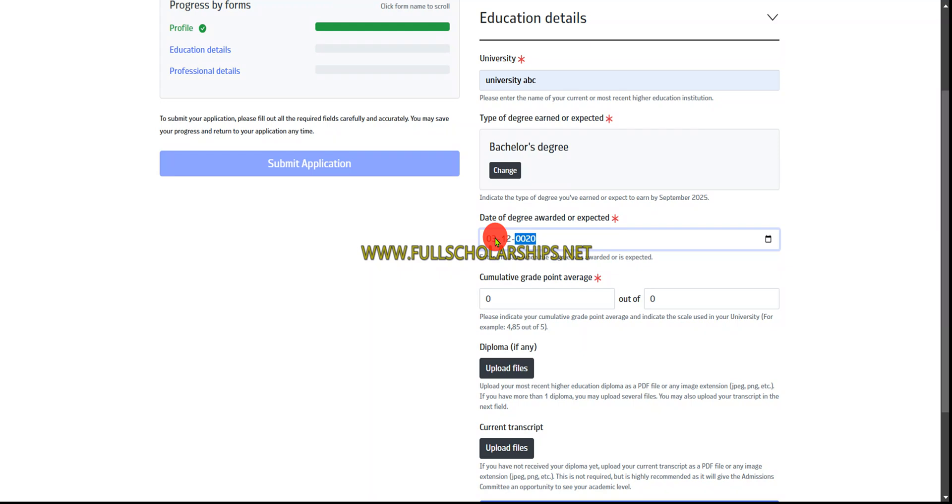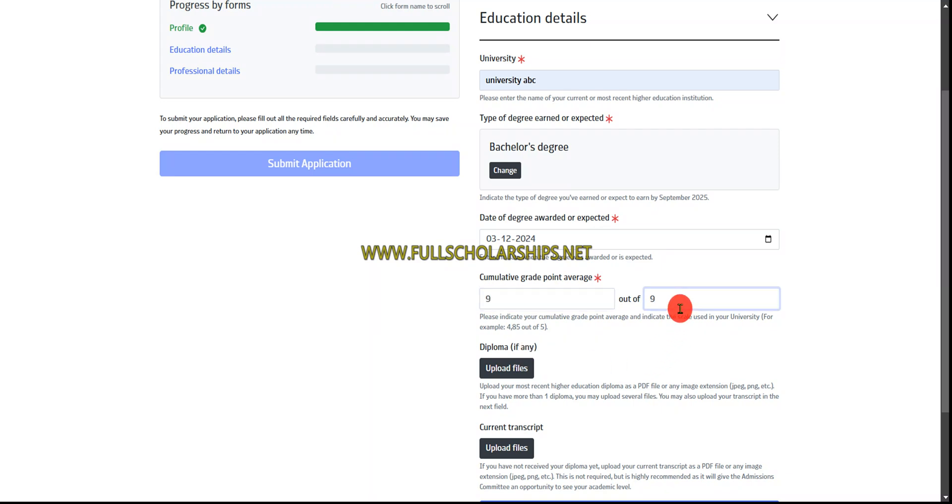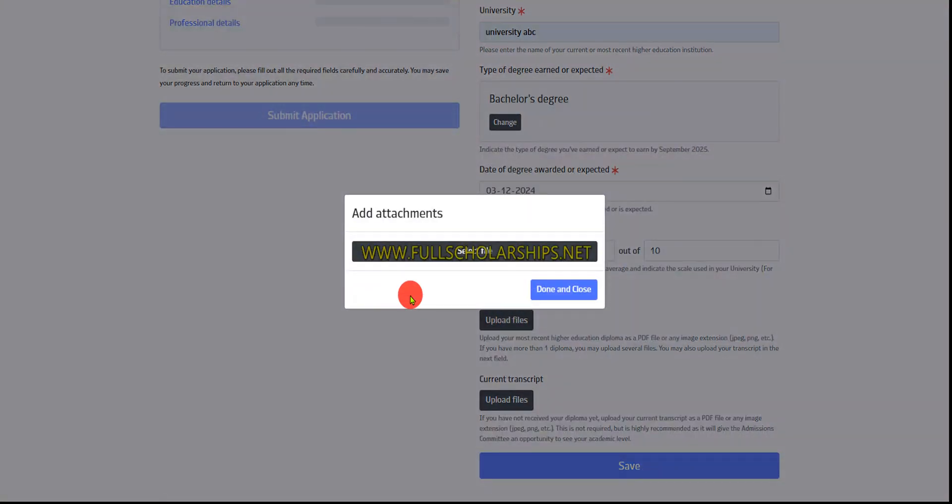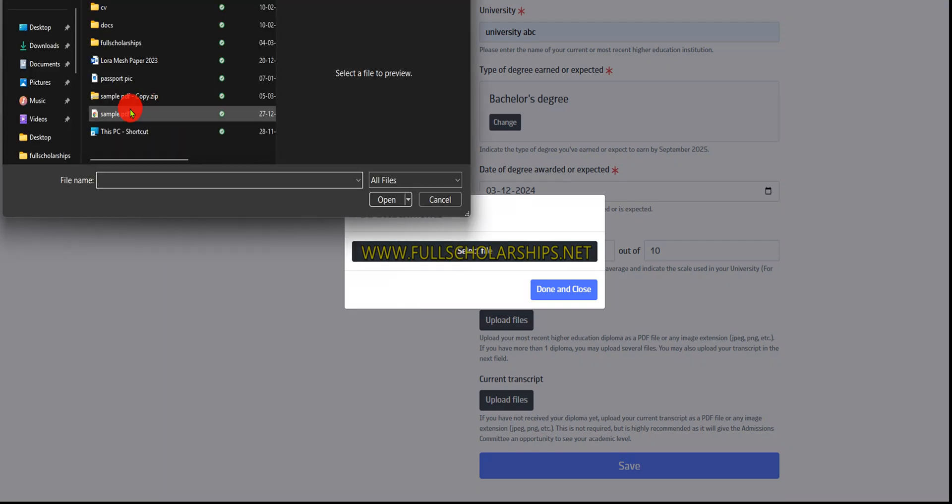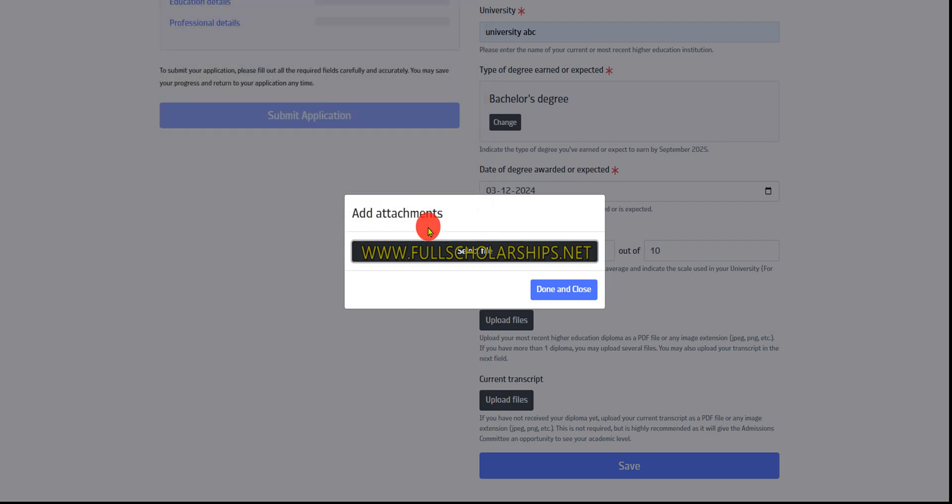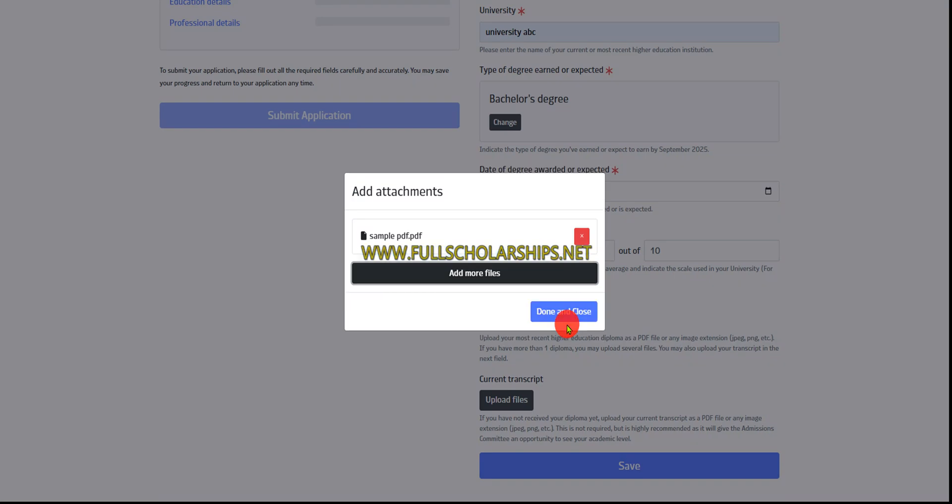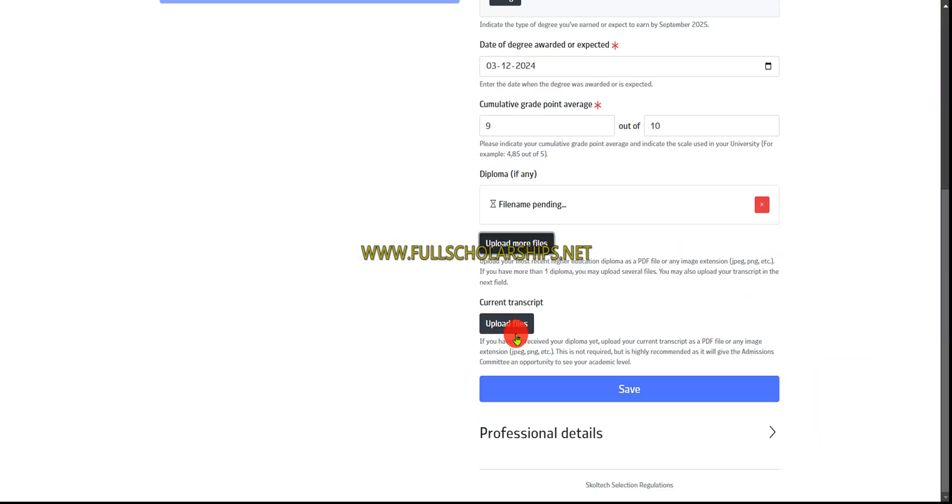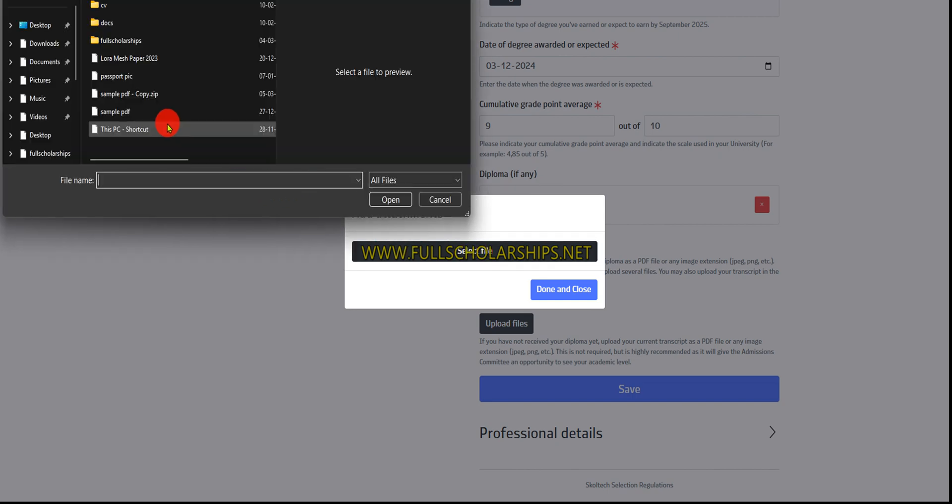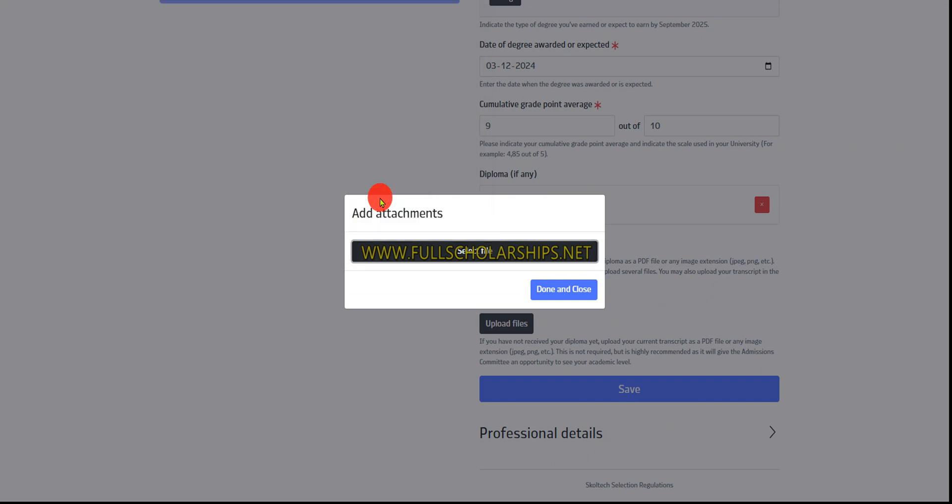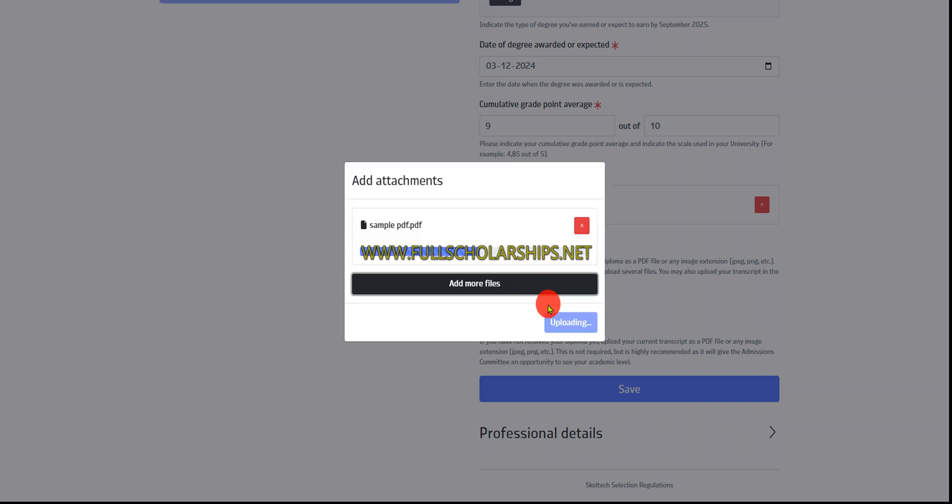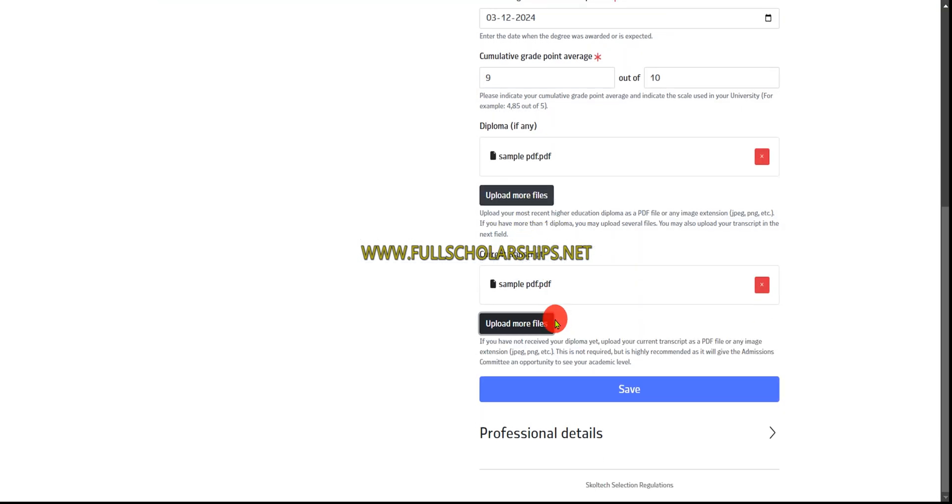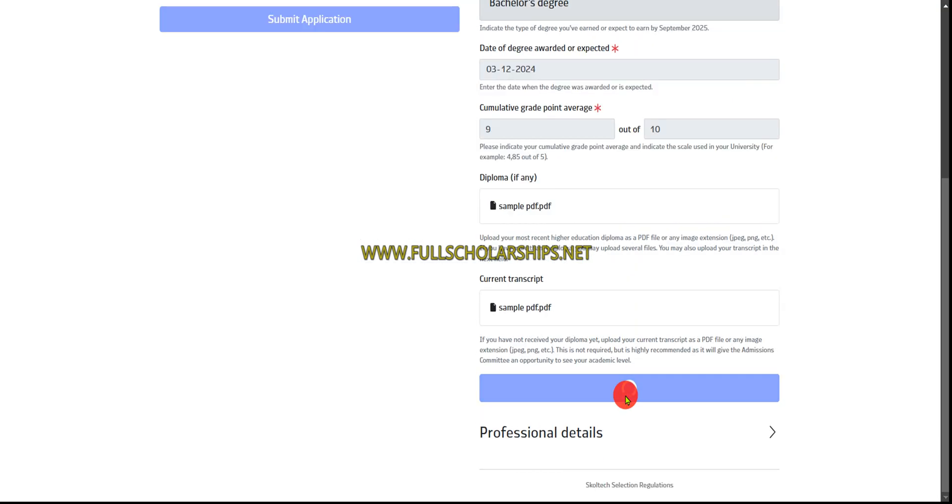For the previous university, I've completed bachelor's, so mention when the program was awarded, the CGPA out of the maximum, then upload the degree certificate. Once it's uploaded, click done and close, then upload the transcript. For bachelor's, I'm uploading these transcripts. You can also complete high school details if applying for bachelor's. Click save.